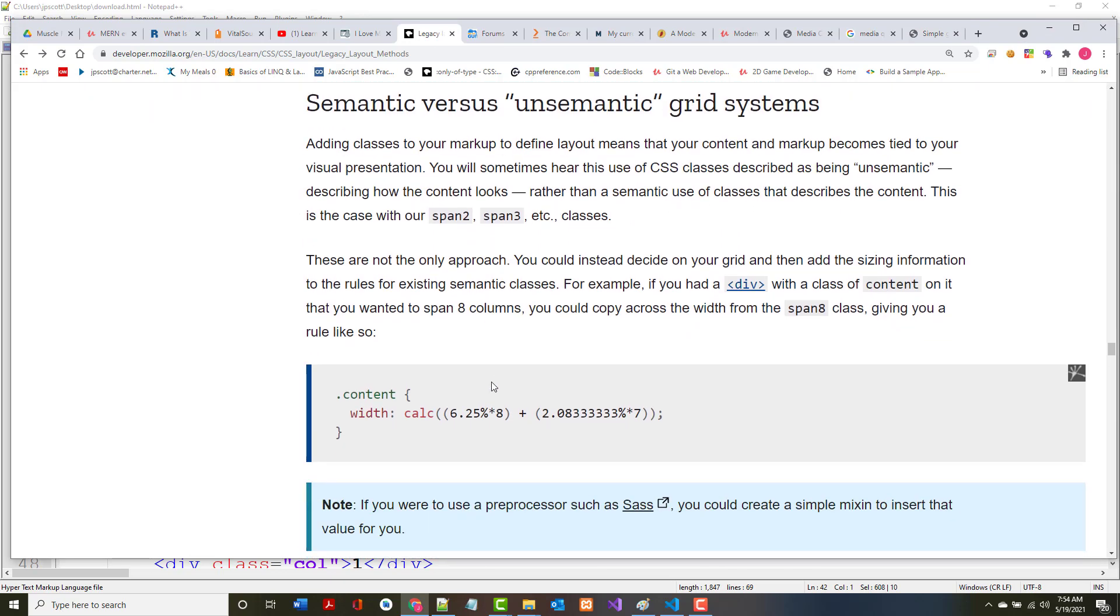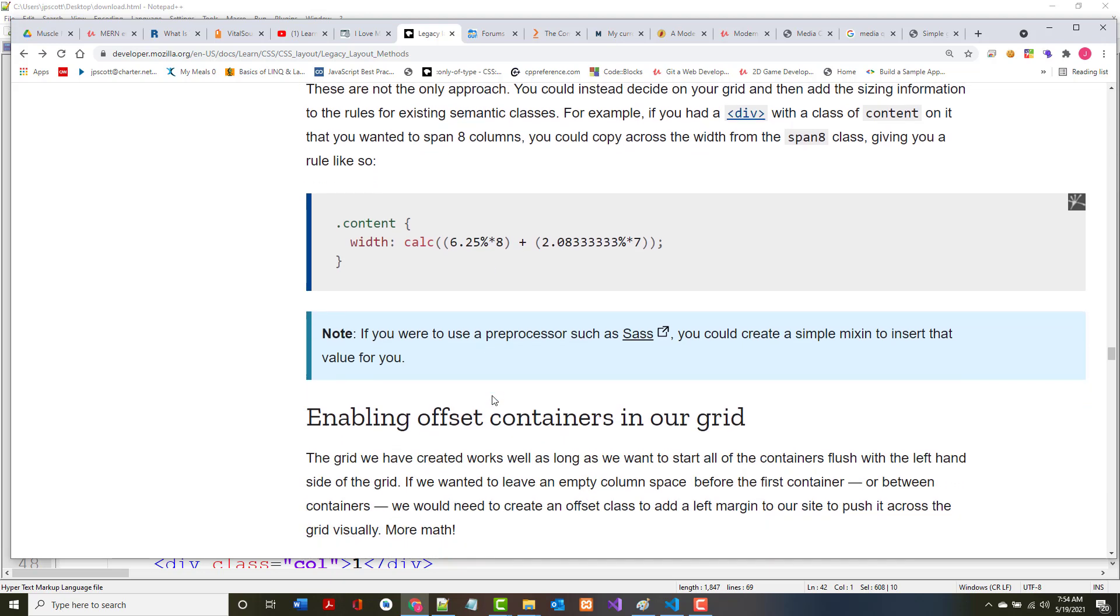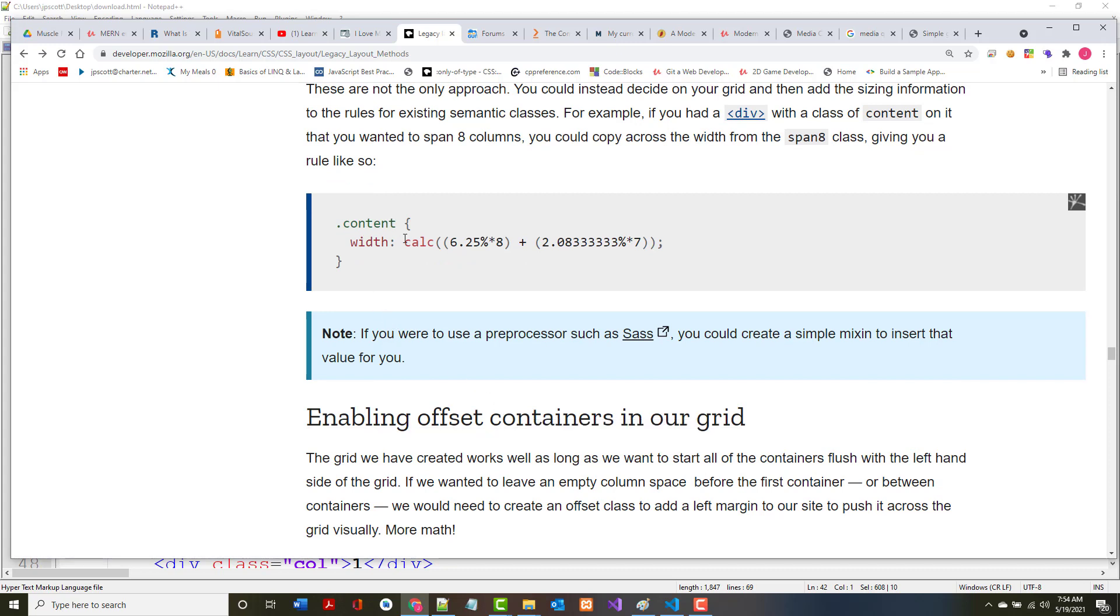Semantic versus unsemantic grid systems. Adding classes to your markup means that your content markup becomes tied to your visual presentation. You will sometimes hear this CSS classes being described as unsemantic rather than semantic use of classes. What they're talking about is when you use things like grid and flexbox, some of this is going to be automated for you.